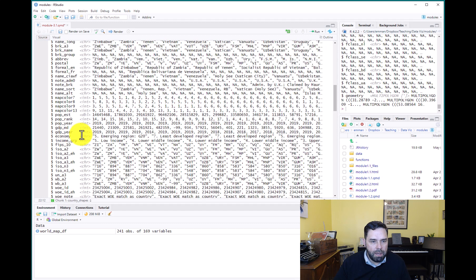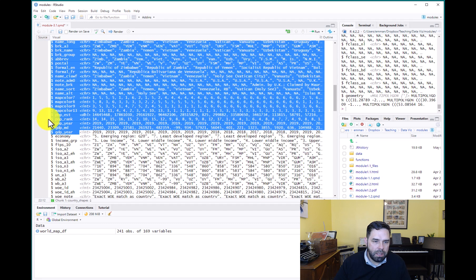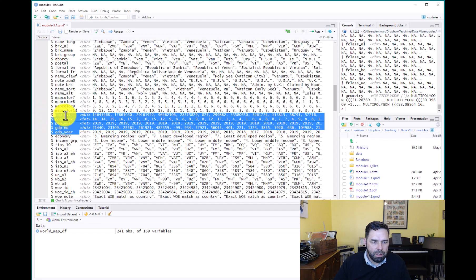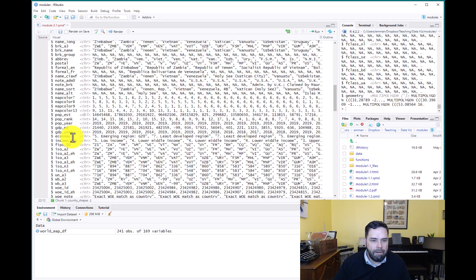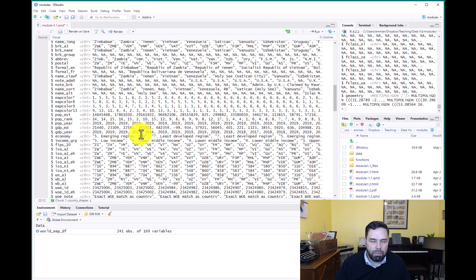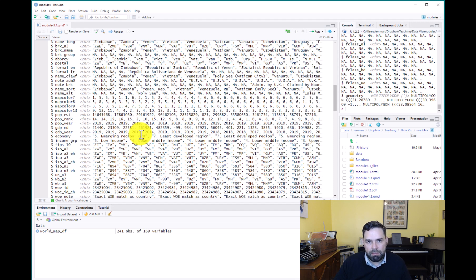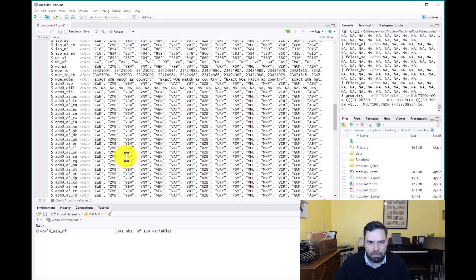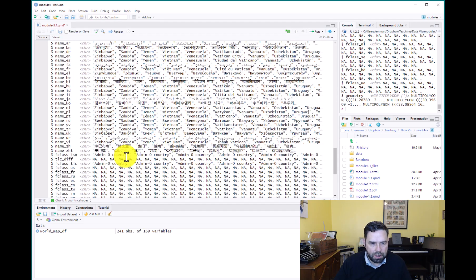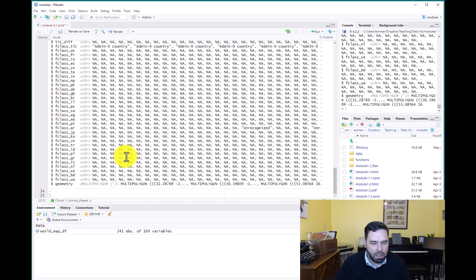So I'm going to encourage you to use this ISO_A3_EH. And then also notice that there's some data here on population, GDP, the type of economy, income group, and you can use those to make some preliminary maps. And in some cases they might be helpful for some visualizations that you want to make.